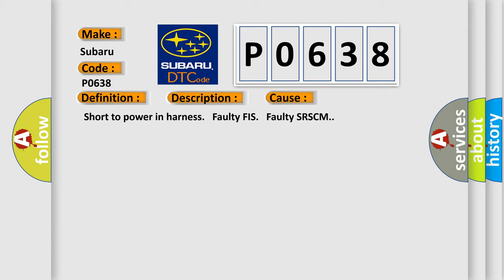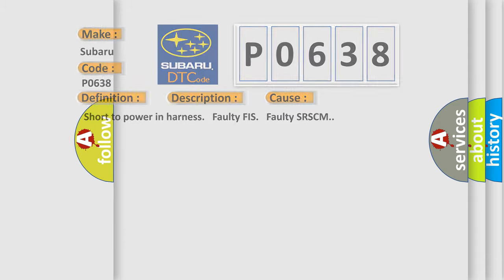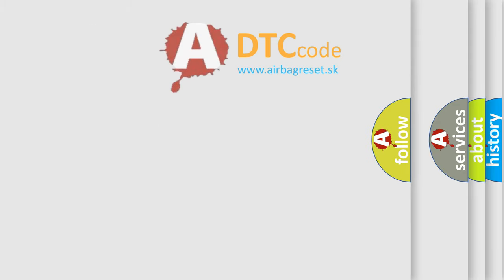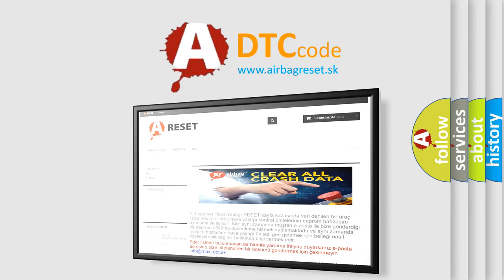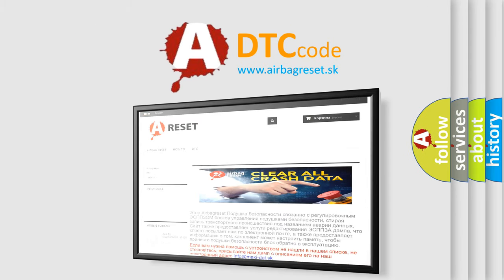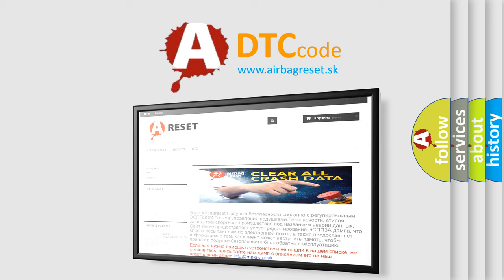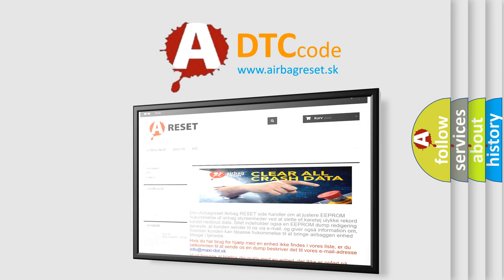The airbag reset website aims to provide information in 52 languages. Thank you for your attention and stay tuned for the next video.